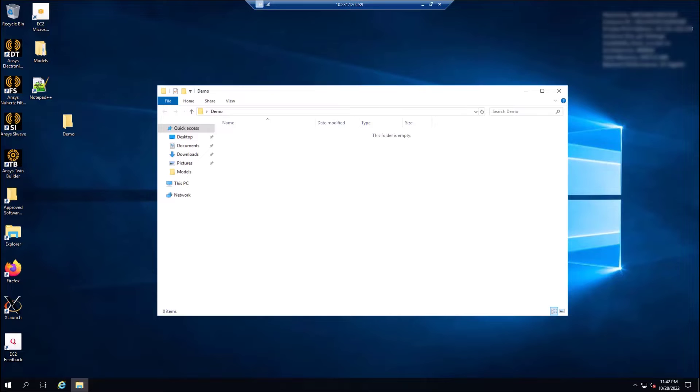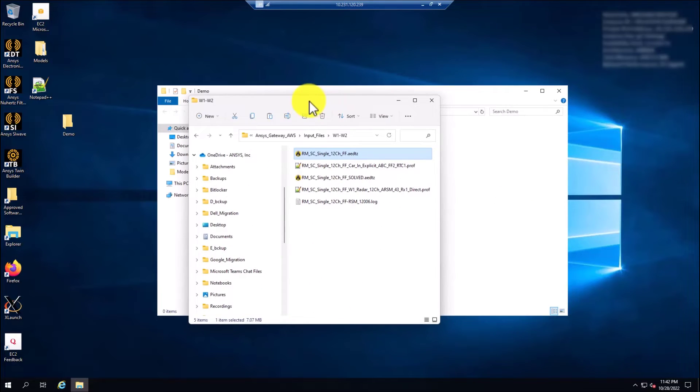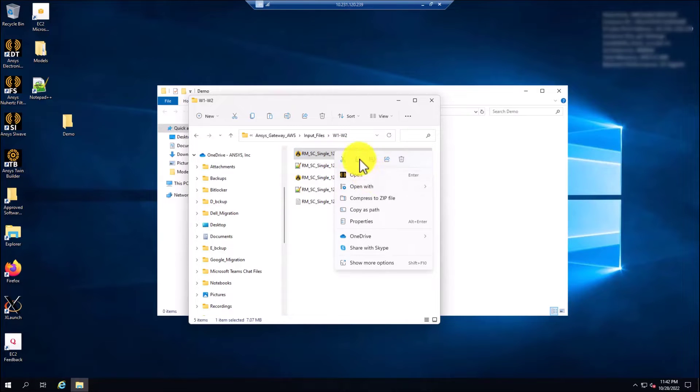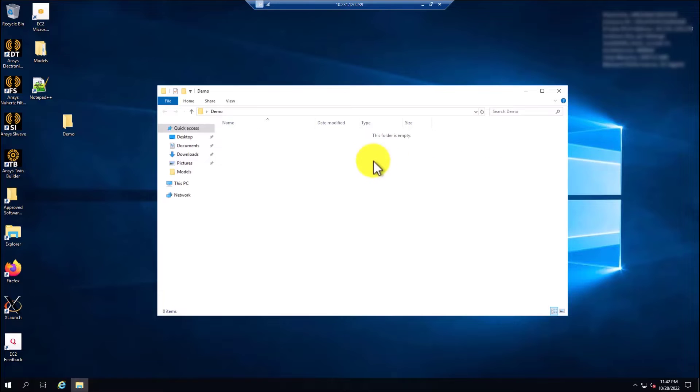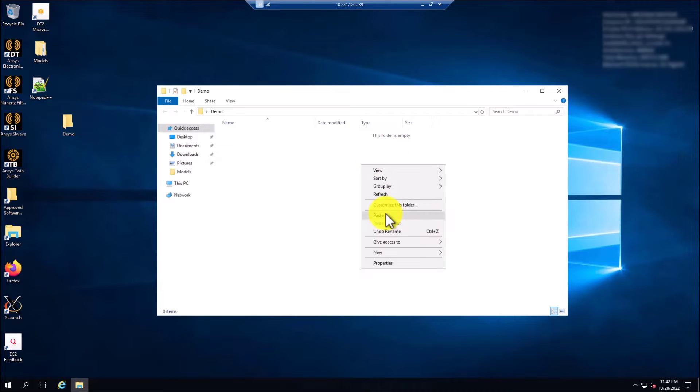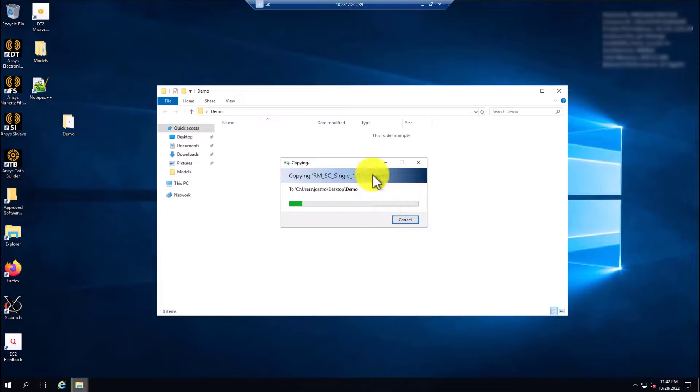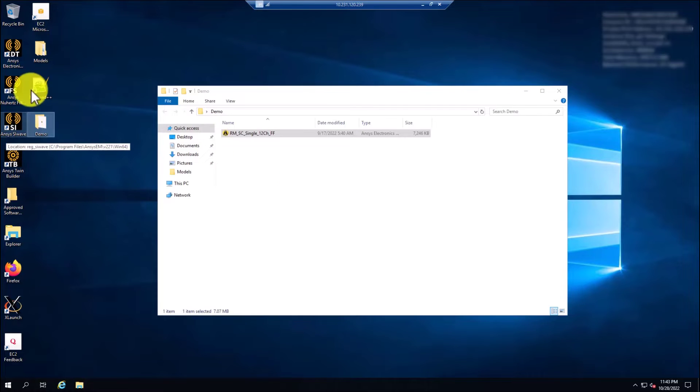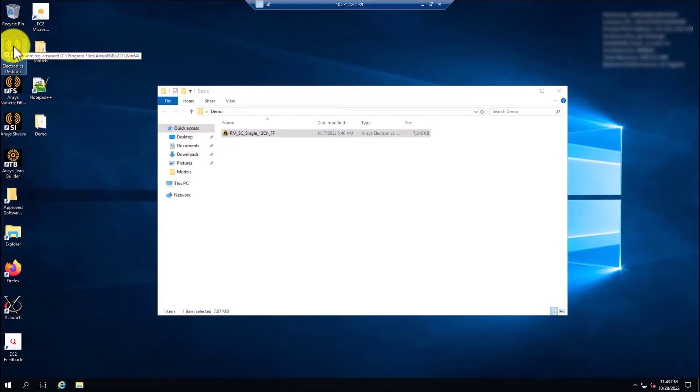Or you can just select the model from your local workstation. In this case, I have my local workstation here. I'm going to select the file, in this case the model that I am going to use for this demo, and I'm going to paste it. Just copy-paste. Now that the model is here, I'm going to start an ADT session by clicking on the ANSYS Electronics desktop.